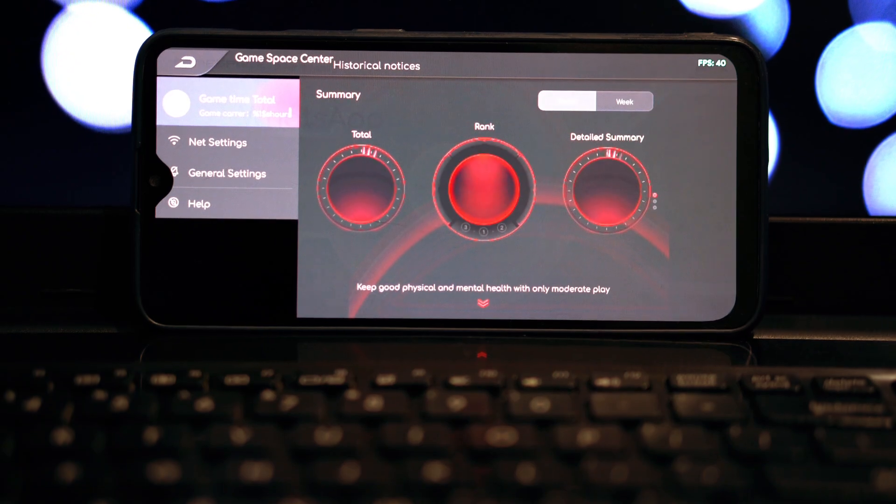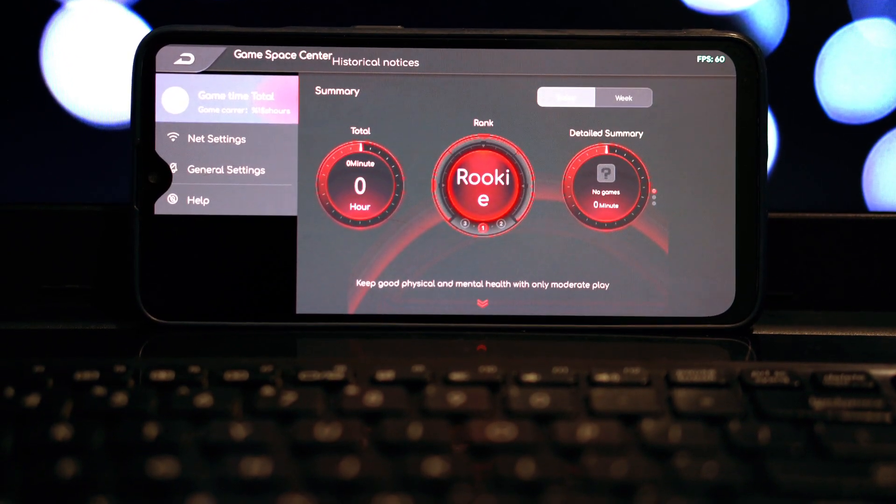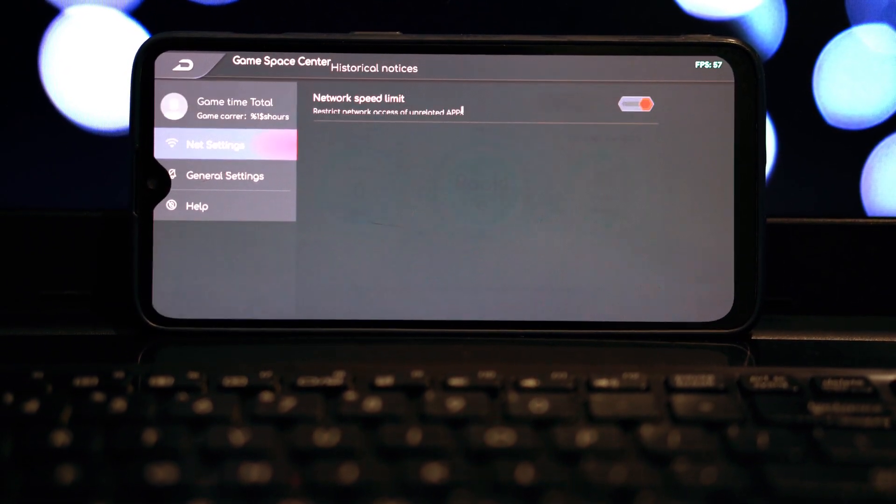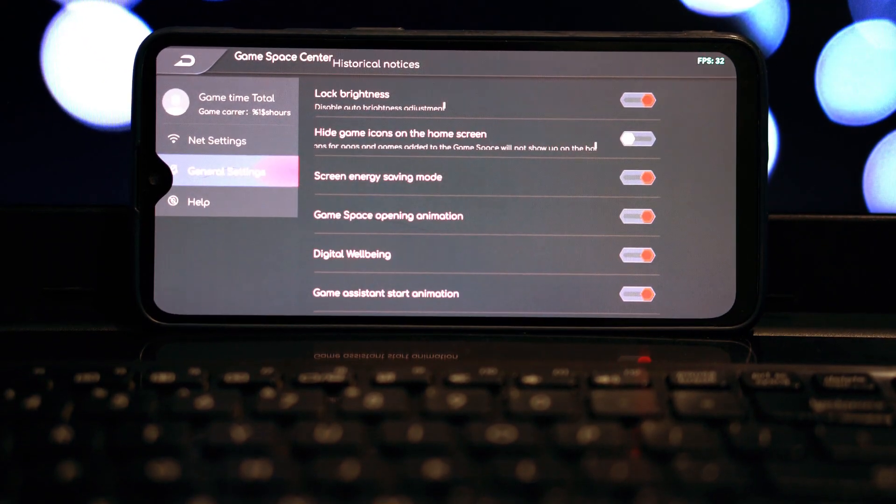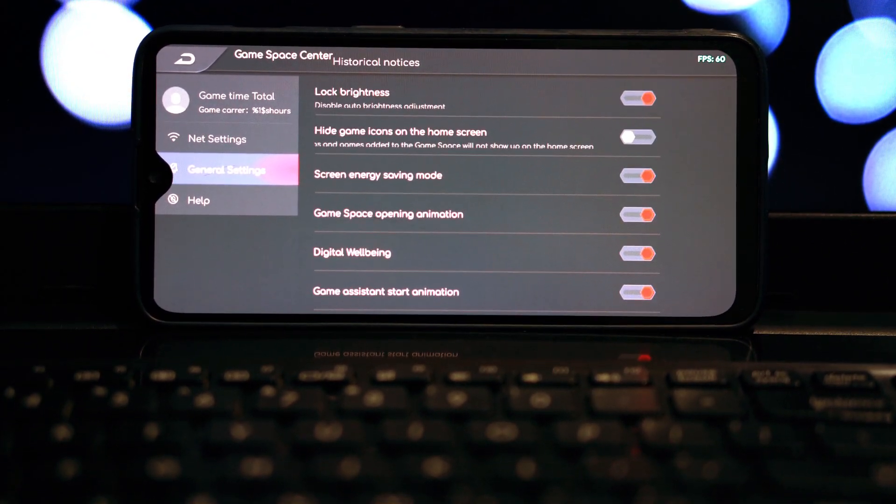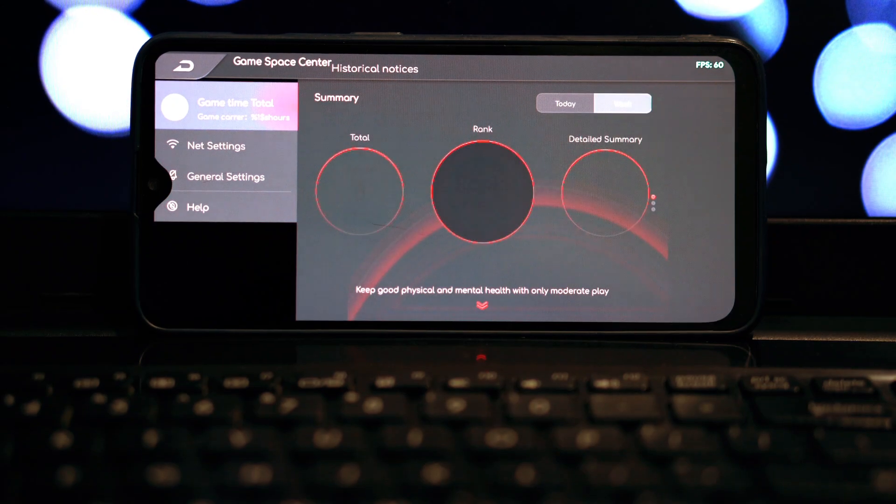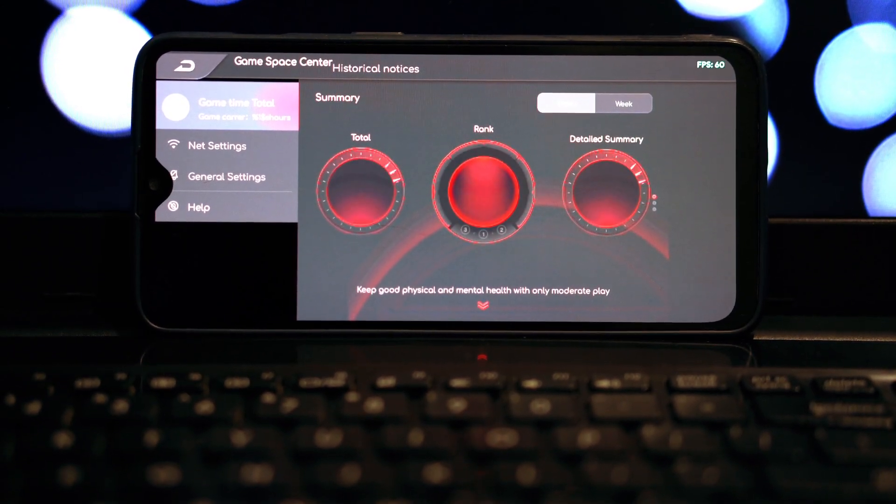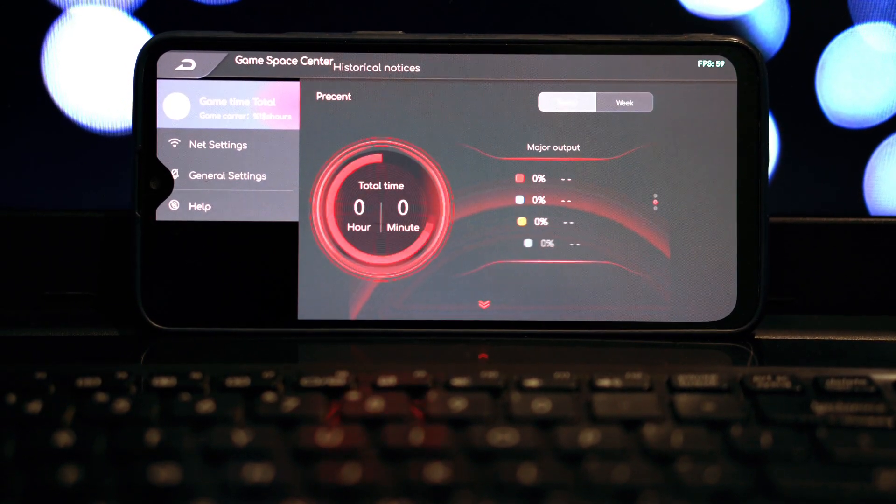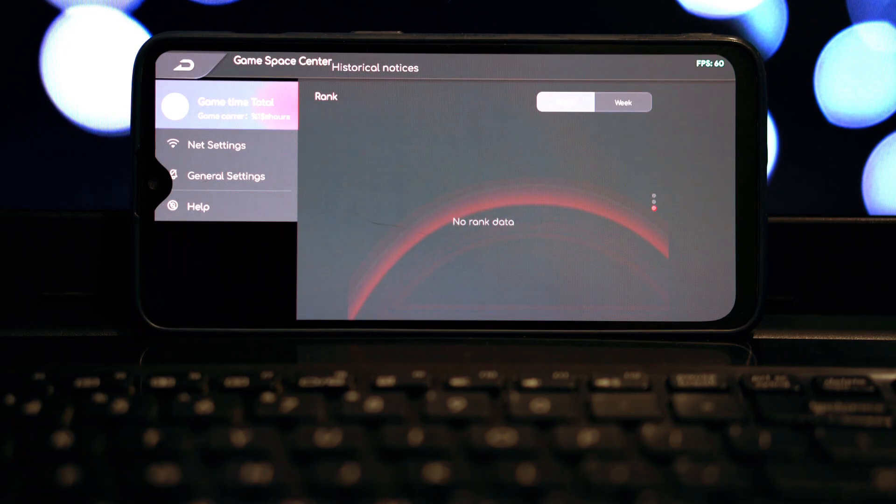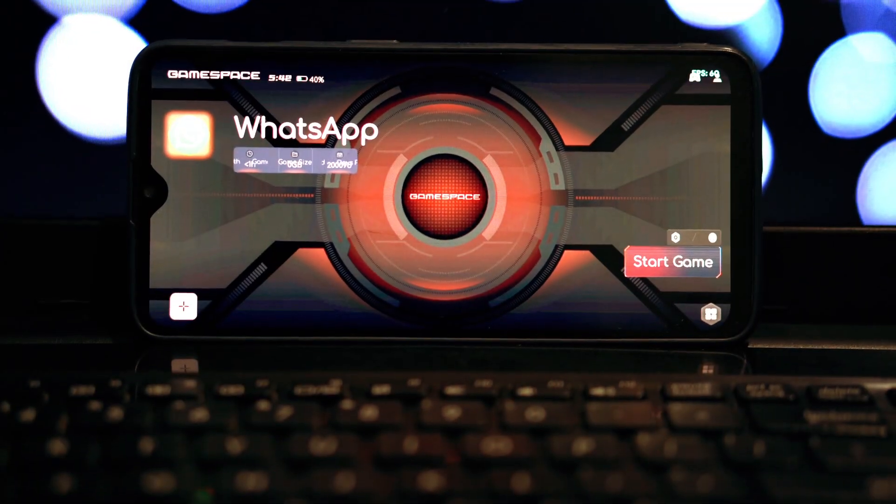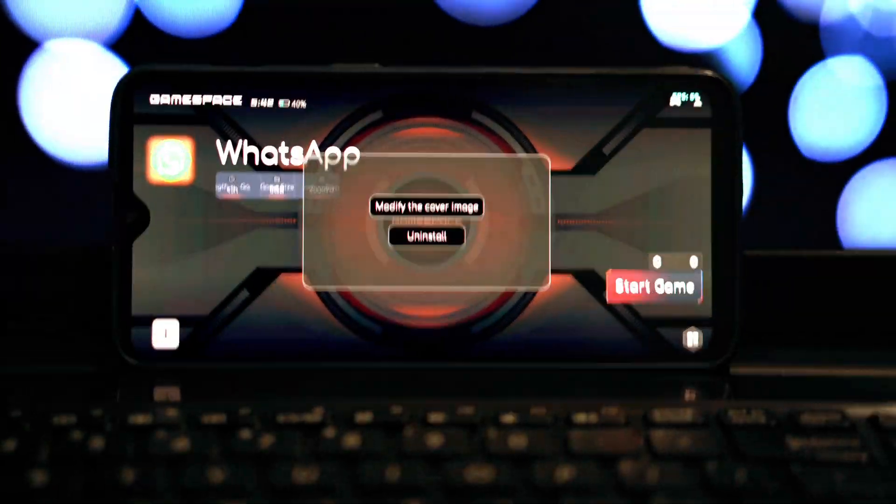That's it folks! You've successfully installed Gaming Space Game Mode, originally from the Red Magic 8 Pro, on your Android phone. Enjoy the enhanced gaming experience and let me know how it goes in the comments below. Don't forget to like, share, and subscribe for more awesome tech tutorials. Thanks for watching, see you in the next video!